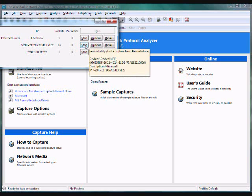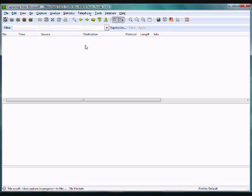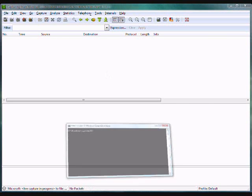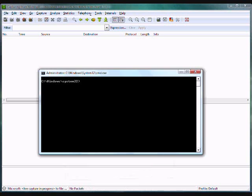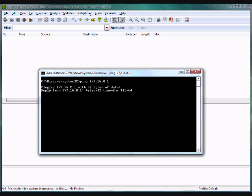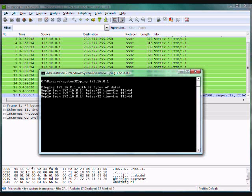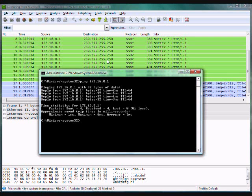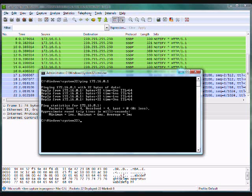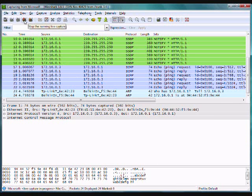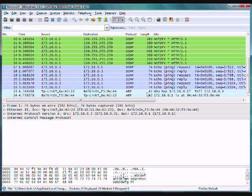You can click start, and as packets come in they'll show up here. Let's generate some packets. I can bring up command prompt and ping my gateway 172.16.0.1. I get some replies and all of a sudden I've got all these packets going on in the background. You can go ahead and stop the live capture and look at what we found.